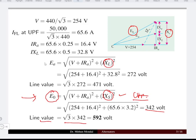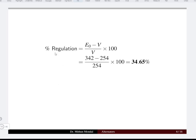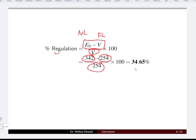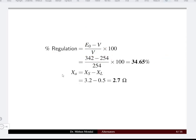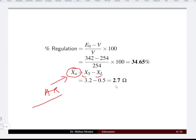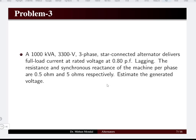There is a difference between internal EMF and no-load EMF. Voltage regulation equals no-load voltage minus full-load voltage, divided by rated voltage. The no-load voltage is 342 volt and the rated phase voltage is 254 volt, giving regulation of 34.65%, which should be as low as possible. Knowing Xs and Xl, the armature reaction reactance Xa equals 2.7 ohm.